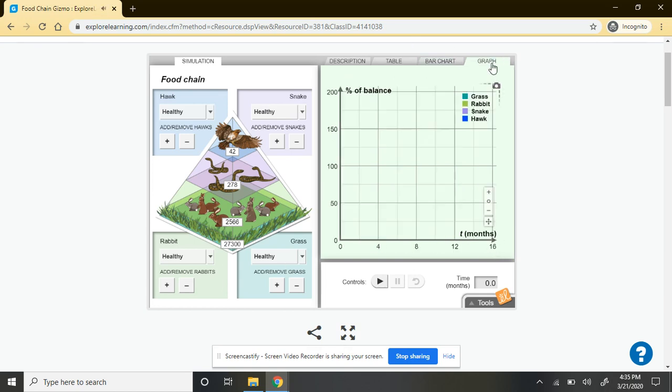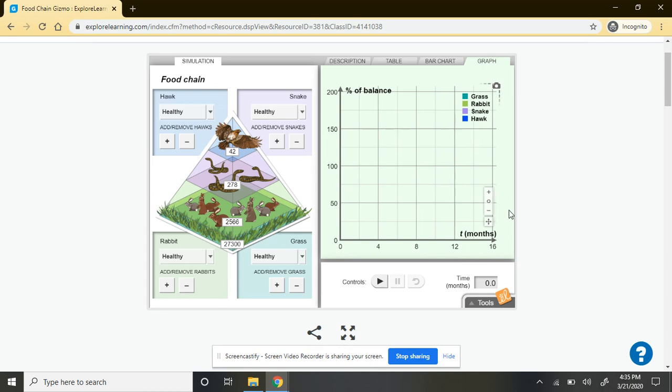Last, you have your line graph, and that's going to look at that balance change over time. So you've got on the left-hand side, the percent of balance. On the lower axis, you have the time in months. And again, you can zoom in and zoom out of that as well.